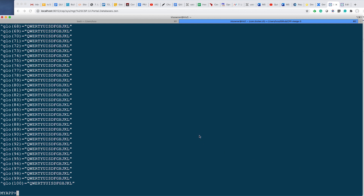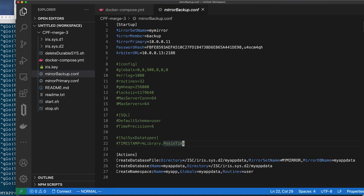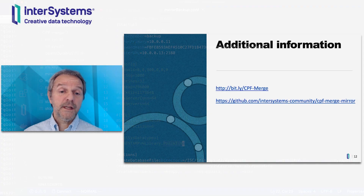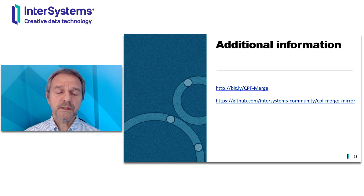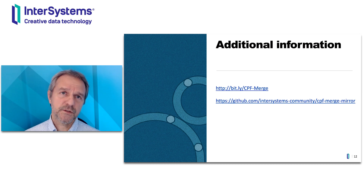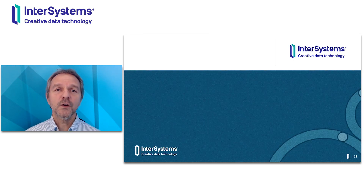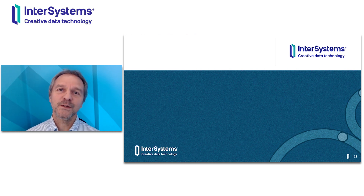That's how simple it is to automate InterSystems IRIS to its ultimate instance state using the new CPF merge file — even when configuring a complex environment like InterSystems IRIS mirroring. The CPF merge file is intuitive, easy to implement, and fully usable in any environment, not just containers — even traditional tarball installs. Here are additional links: the first refers to the documentation page, the second is on GitHub in the InterSystems community where you can find the code shown here to quickly get up to speed with CPF merge file. Thank you very much, and I hope we're going to see a lot more automation from everybody with the CPF merge file.